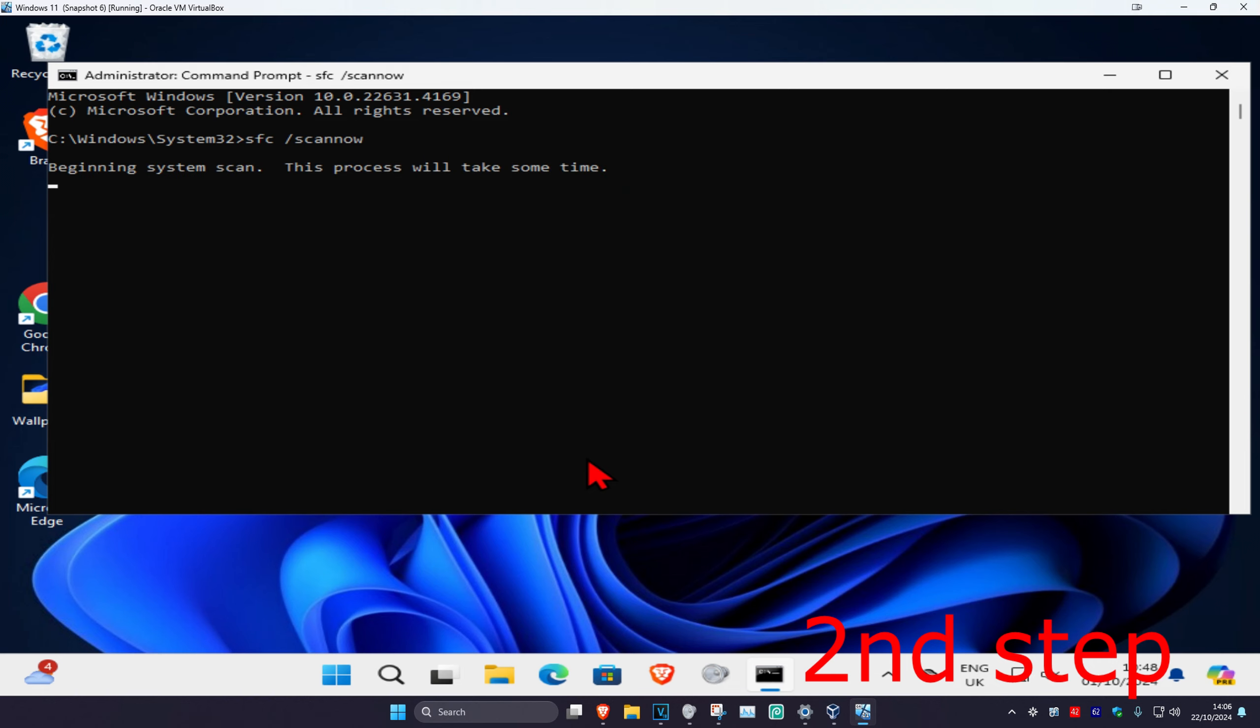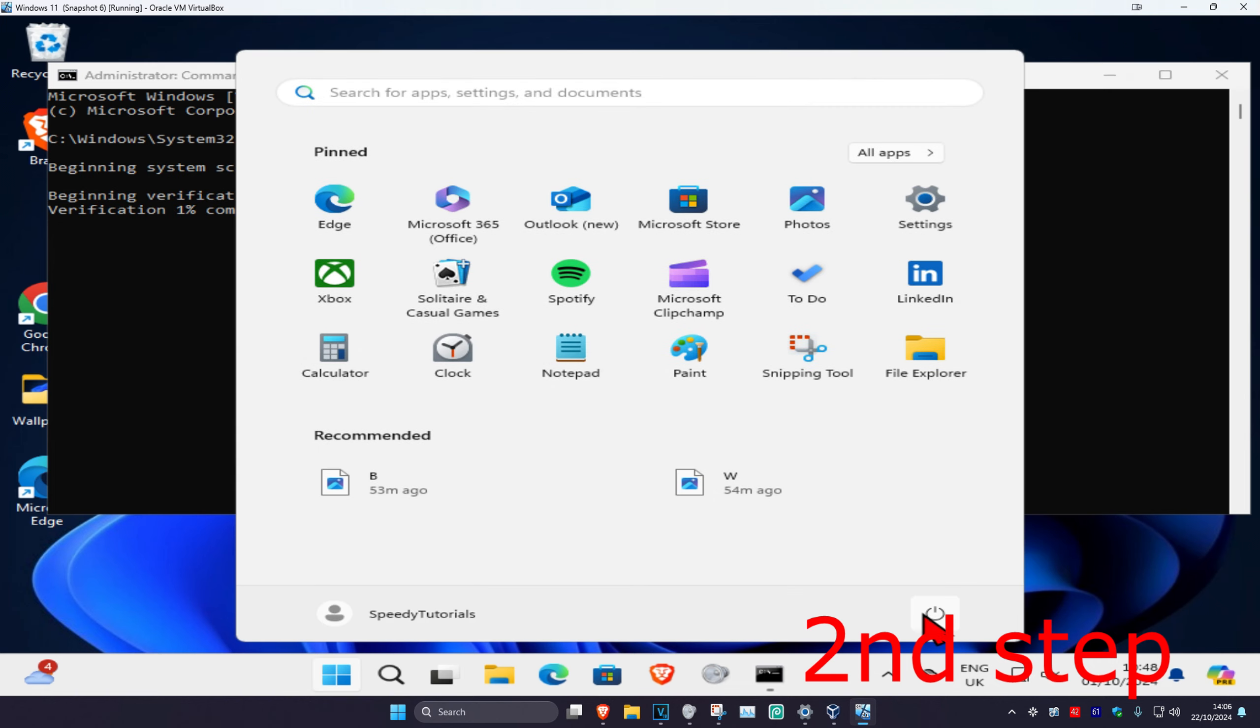Run this scan. Once the scan has been completed, restart your computer and the problem should be fixed.